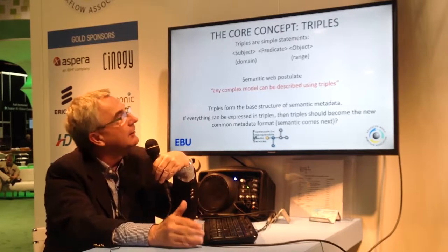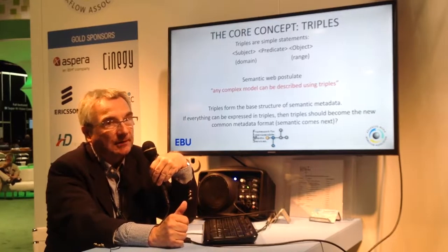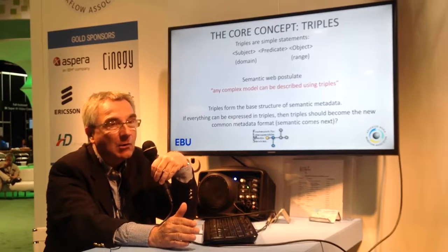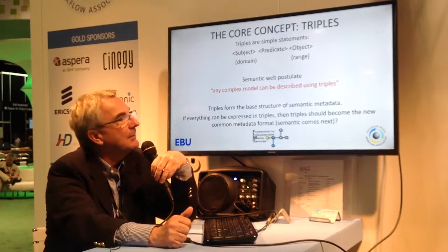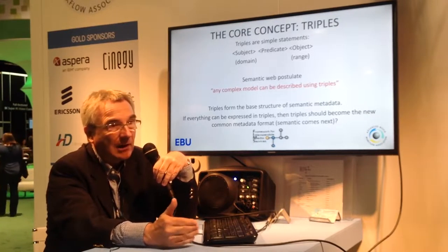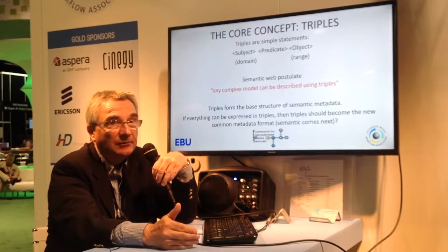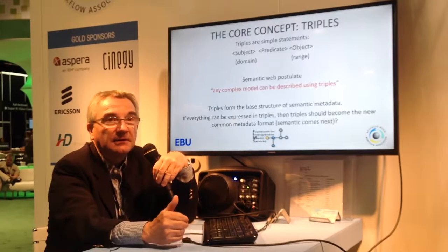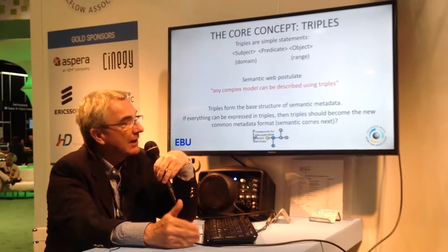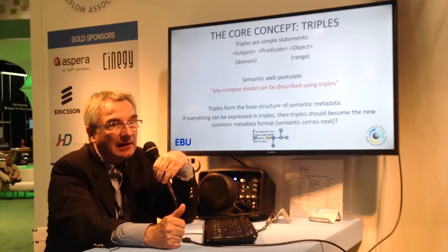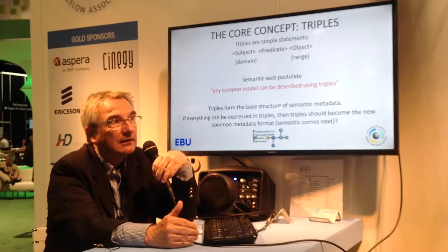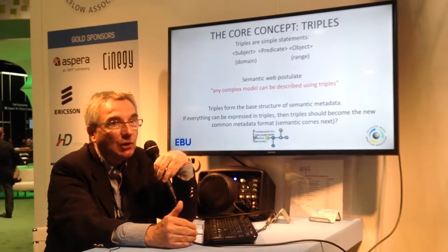What are these triples? Very simple statements. You have a subject, a predicate, and an object. In some cases, you would consider the subject as being the domain, and the object as being the range of the property. The postulate of the Semantic Web is that anything, however complex it can be, can be described easily using triples. For instance, describing a car: this is a car, the car is blue, the car has an engine — and you can describe the entire car using that sort of very simple statement.